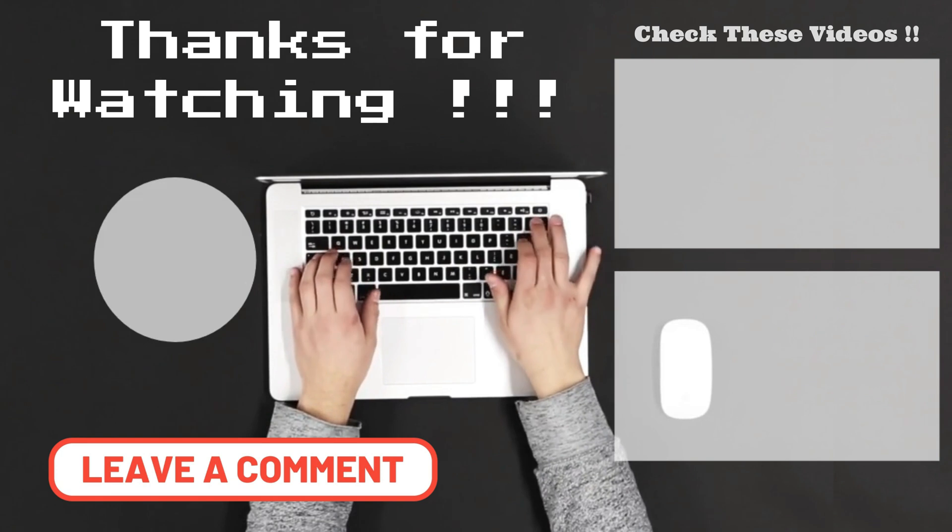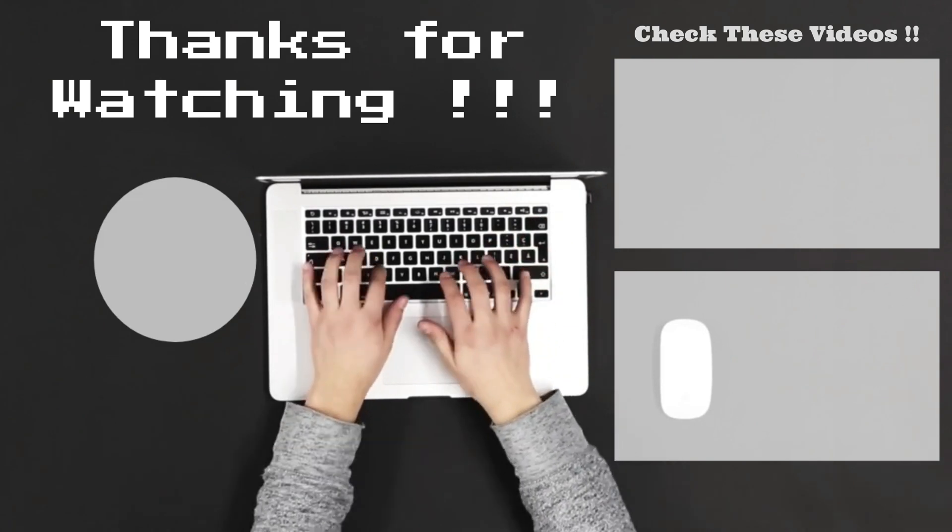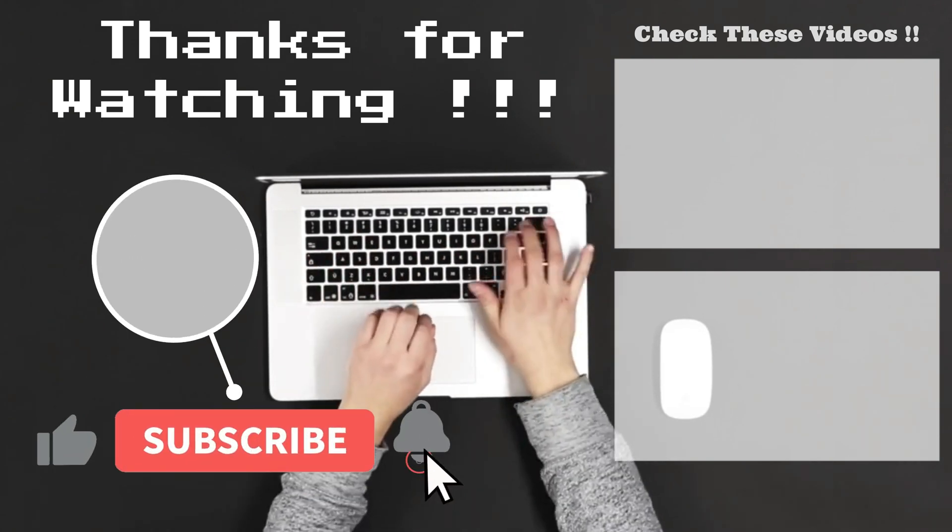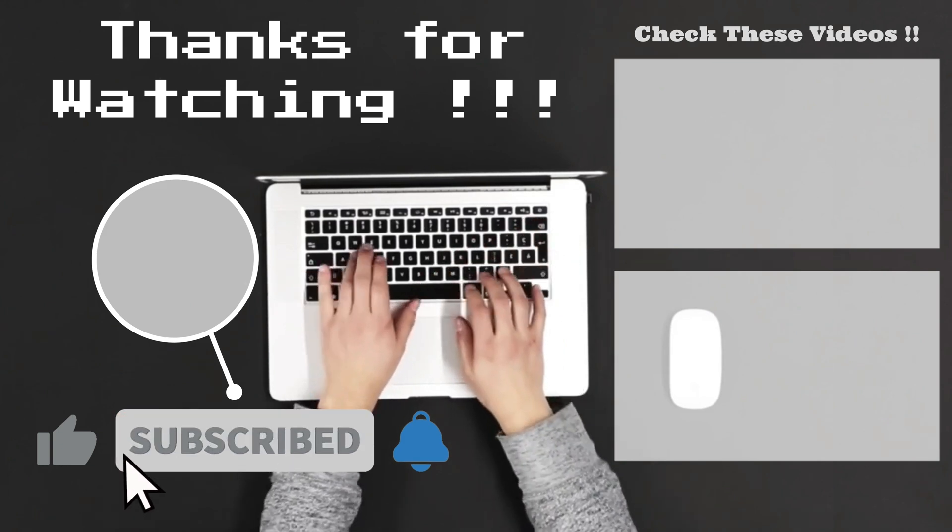Let me know what you think of this video in the comment. Make sure to subscribe so you don't miss out on my future videos.